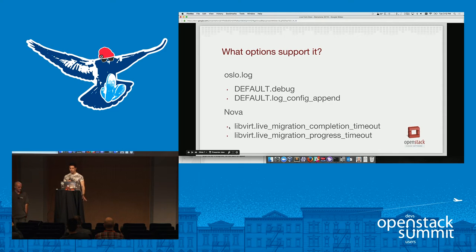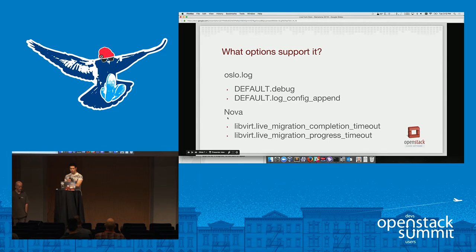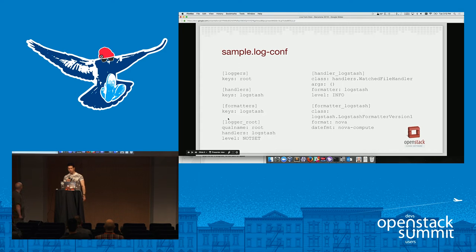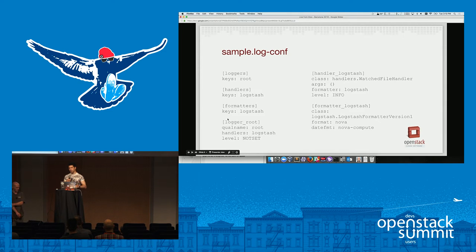Which options support it? Only a few so far, more are coming. In Oslo Log, we've got default debug and default log config append. In Nova, we have live migration completion timeout and the progress timeout as well. In Ocata, a few more live migration options are happening and hopefully more Nova options will come through in time. The big one here is log config append. This is a sample log conf — these can get much bigger, much more complicated. Each of the things in here — the loggers, the handlers, the formatters — they all have some options. You might have a custom date format or add a JSON formatter. Now, all you have to do is change your log config, send a SIGHUP to the processes and they will automatically pick that up. This means you can change log levels, add a JSON logger, or start using Fluentd, all without any API downtime.